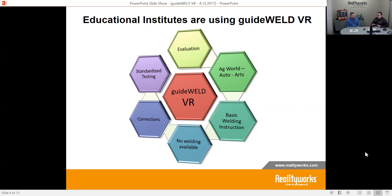Standardized testing is a big thing around the world — making sure that everybody understands how to do quality welds, pass that qualification, and then get into it. Another question I want to ask is: what are some ways schools are actually implementing and using GuideWeld VR in the classroom? The reason we're doing this is to give you tips from other educators we've seen and how they're doing it.